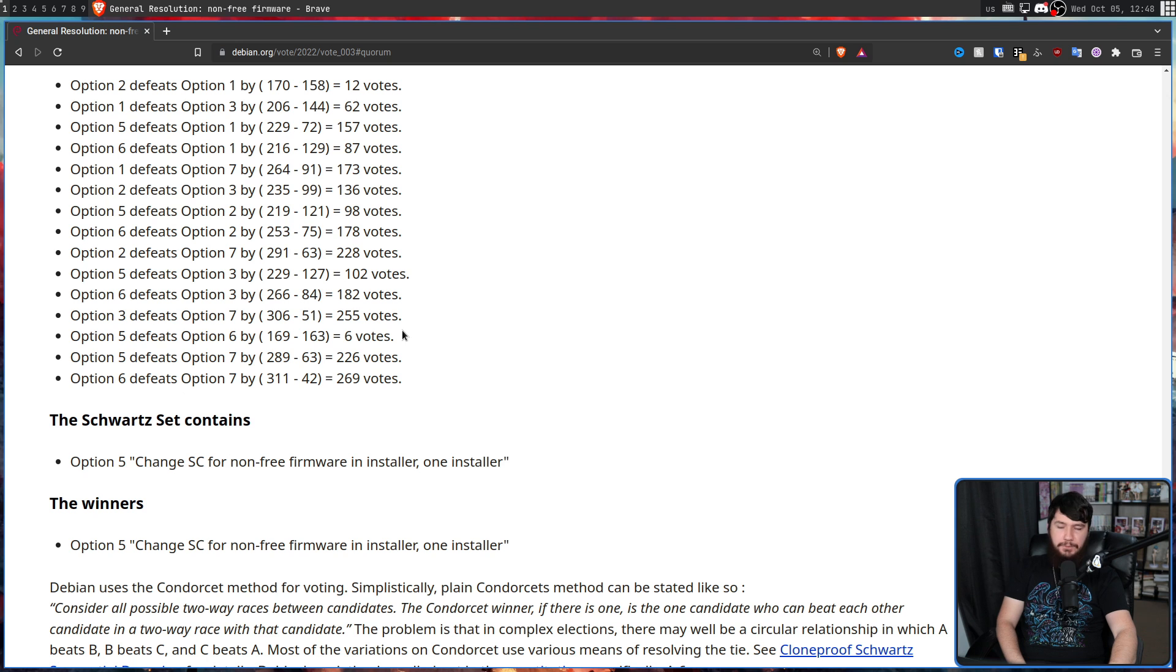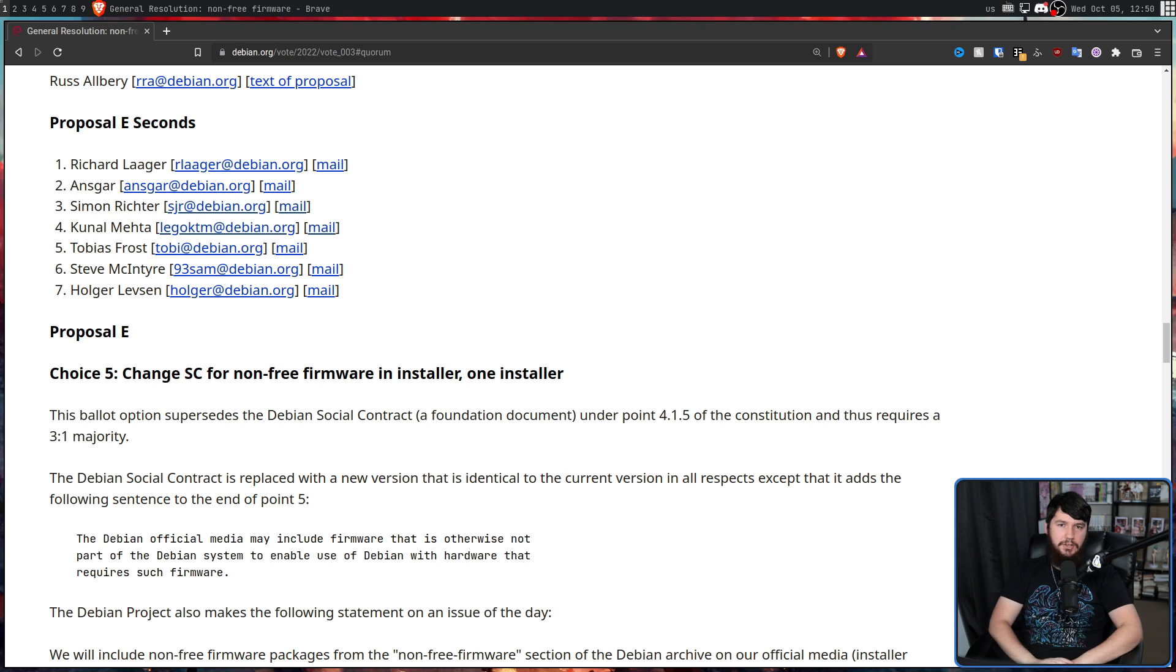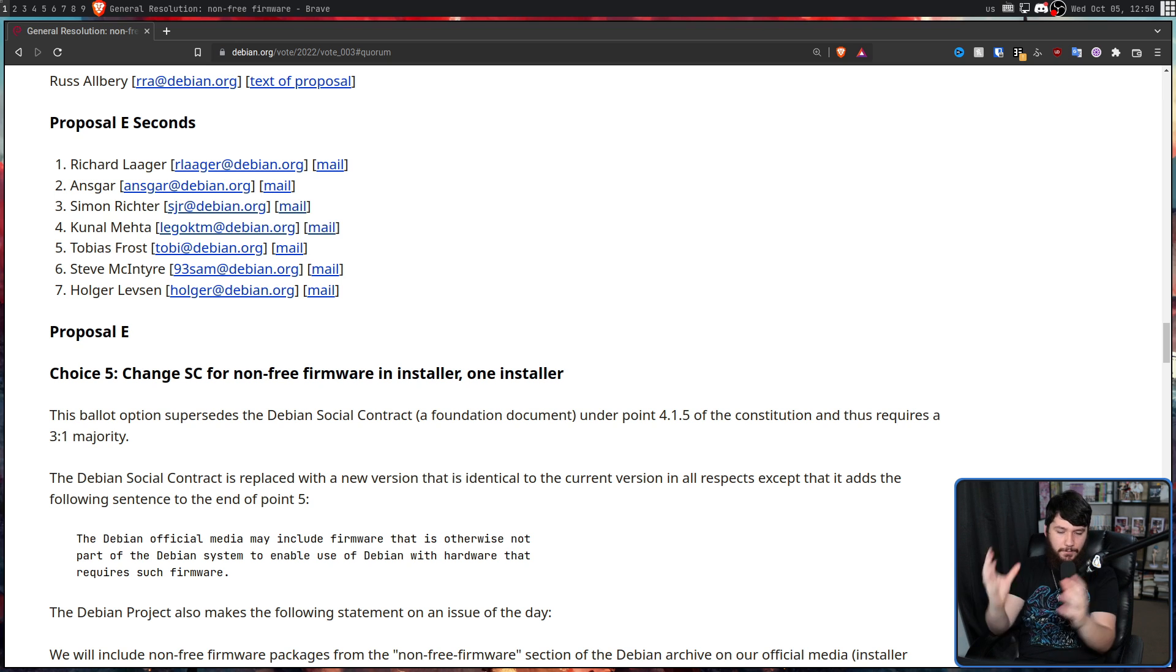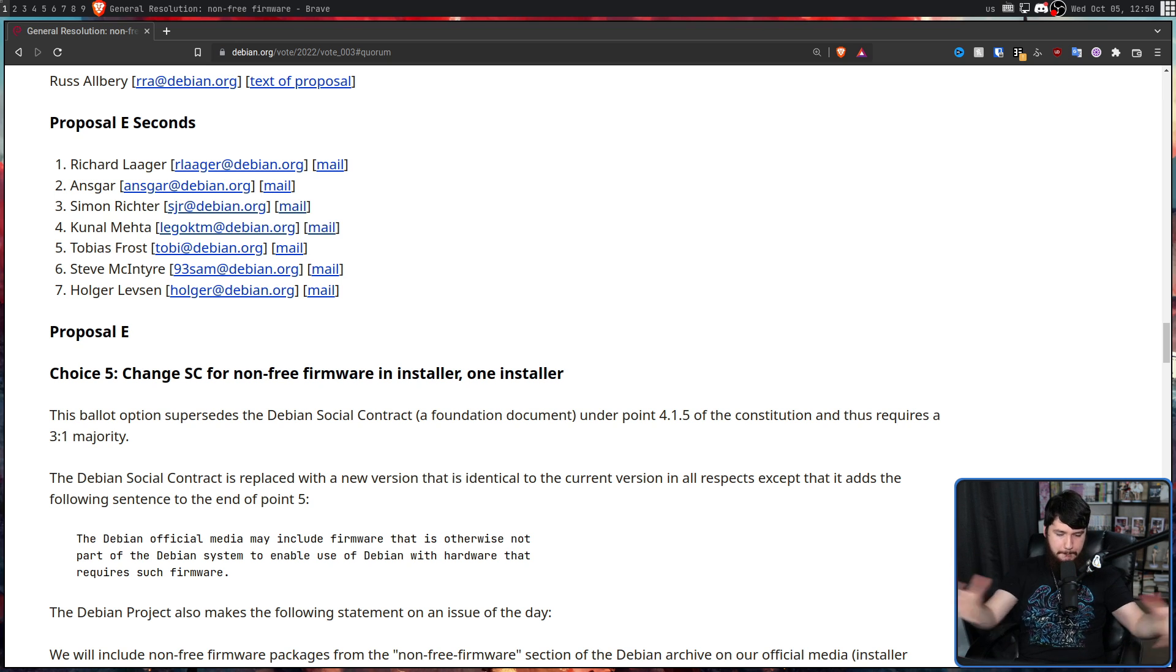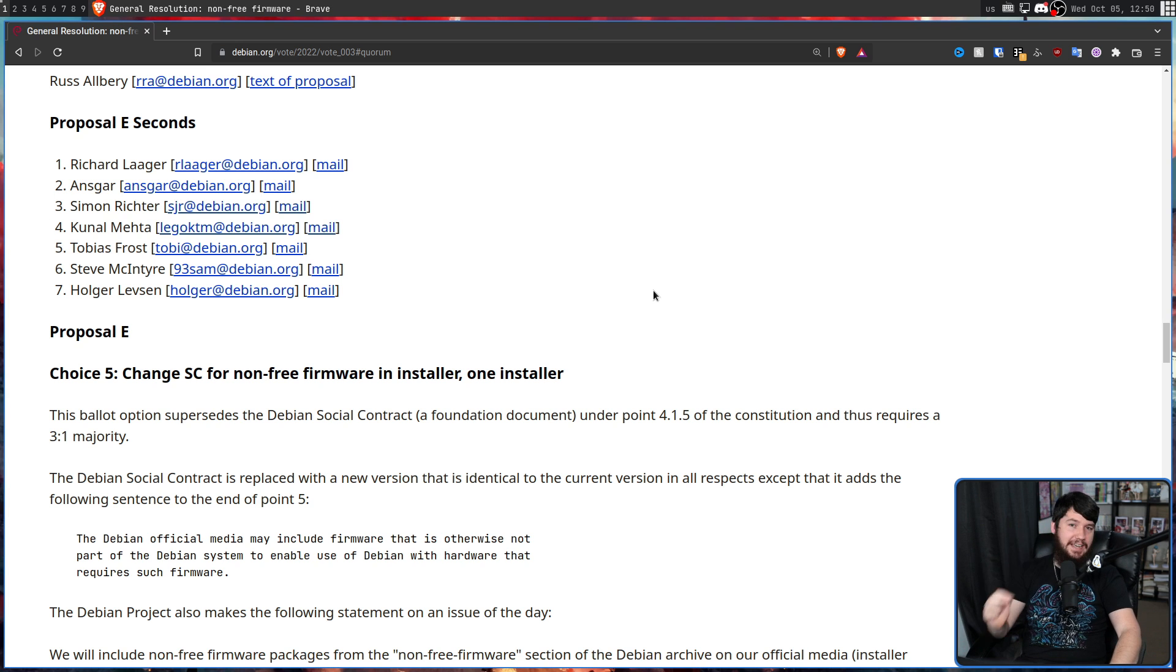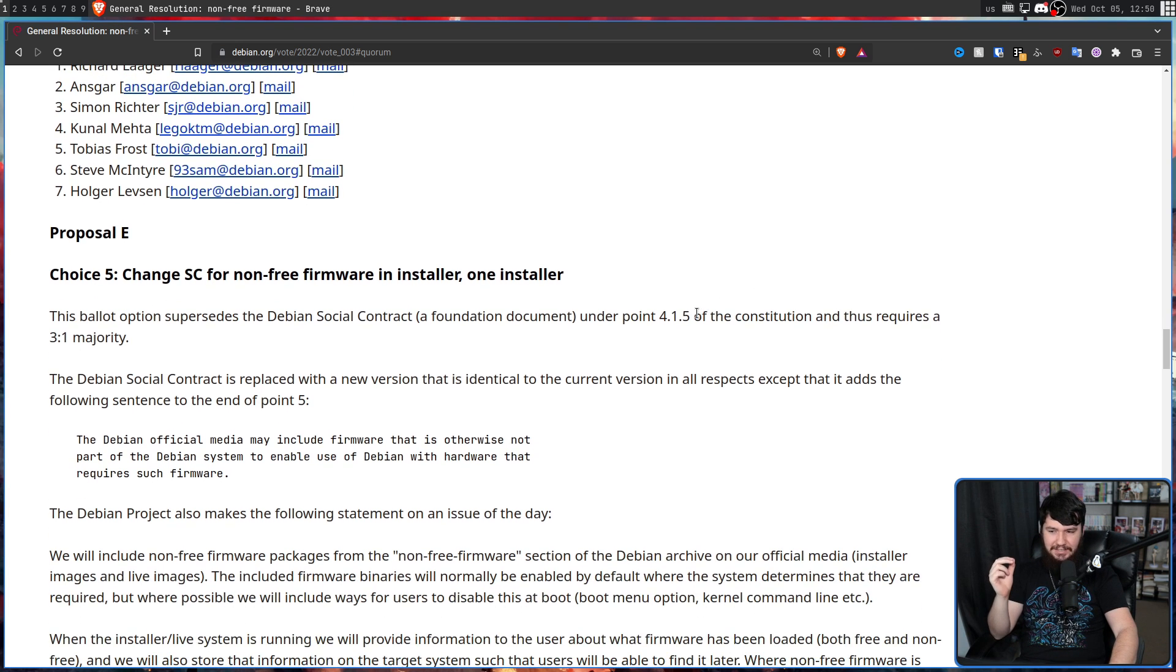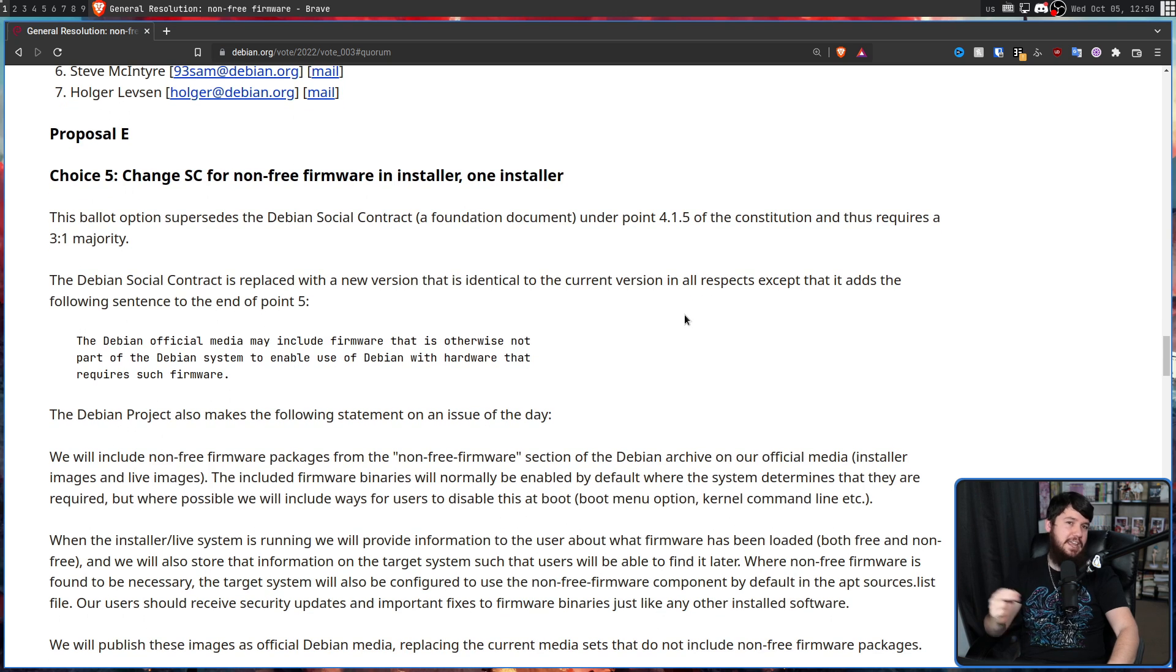And it turns out that after all of this voting here, option five is the option that won. So not only having non-free firmware in the installer and having the free and non-free version just merge together, but also changing the social contract. This is the end of an era for Debian.